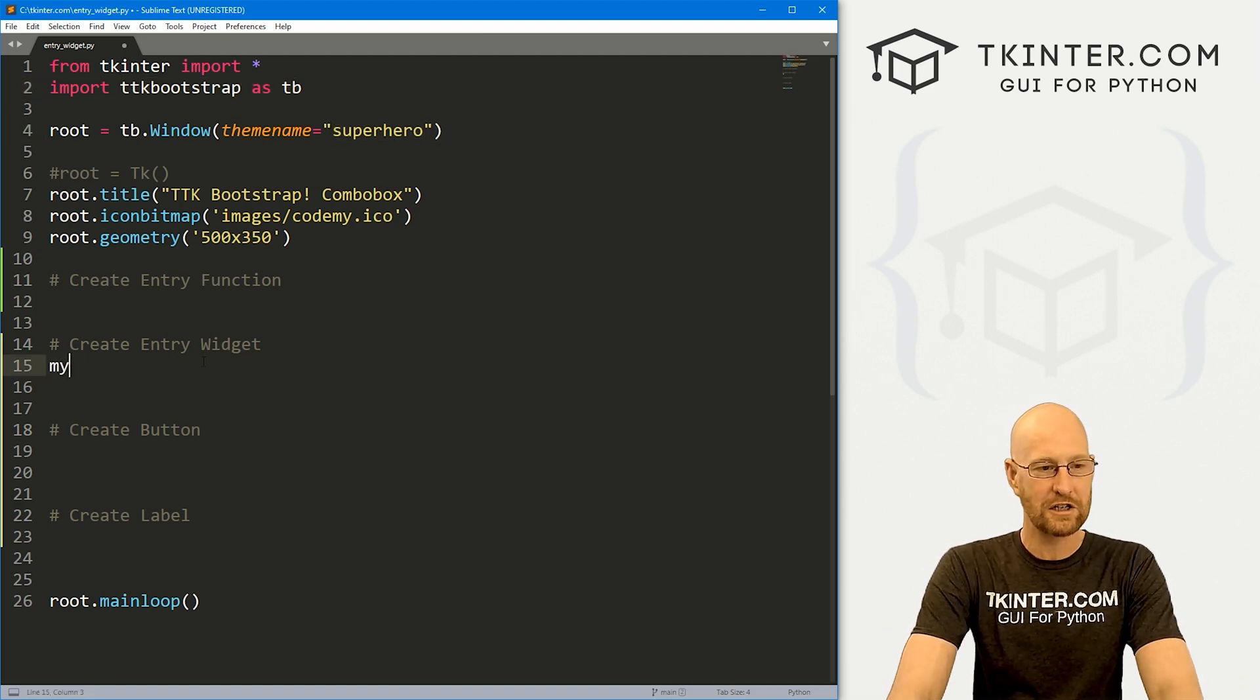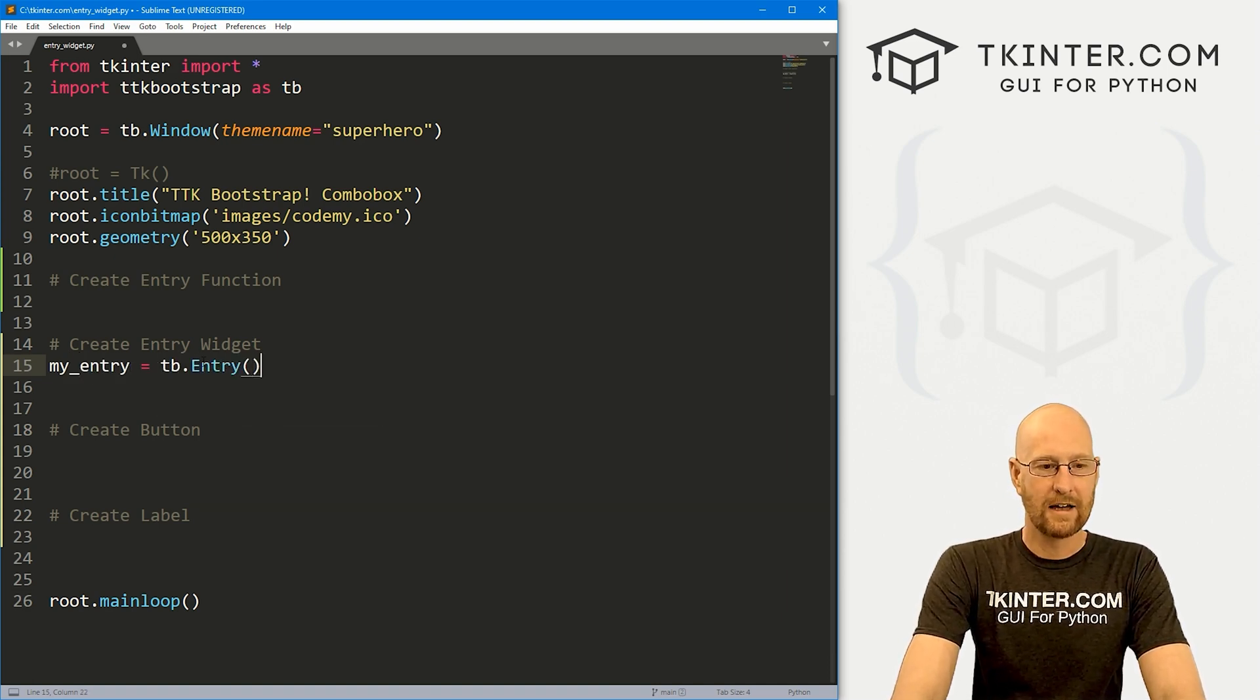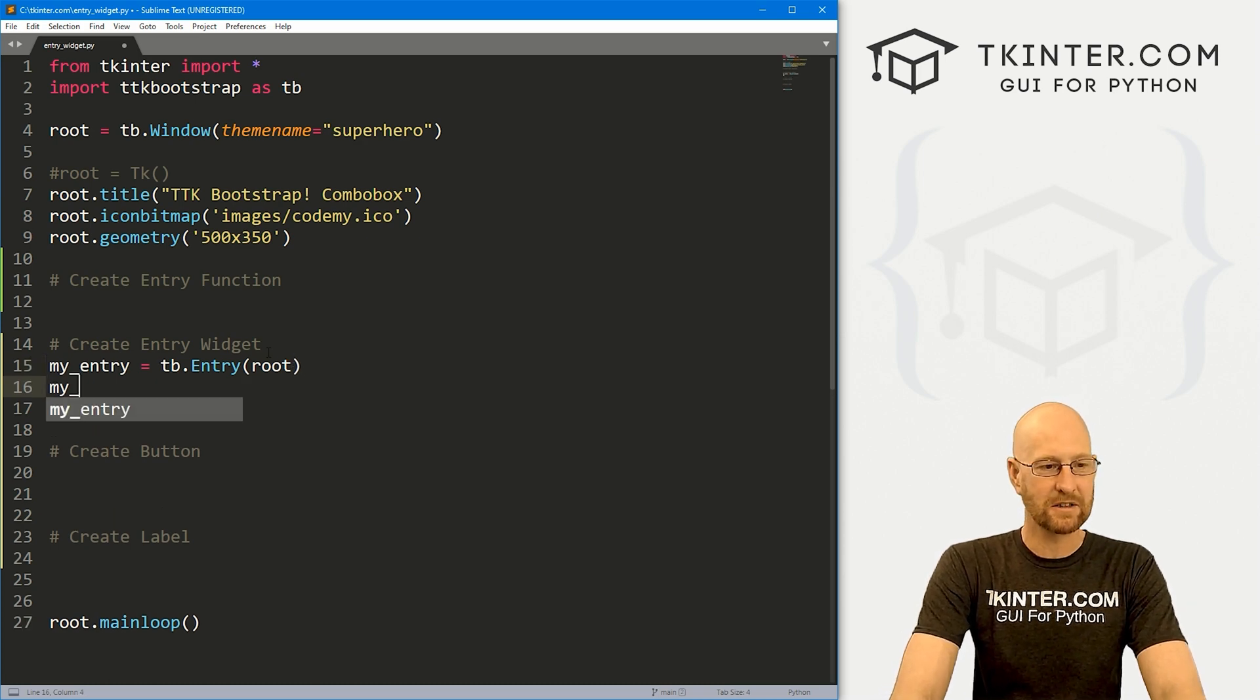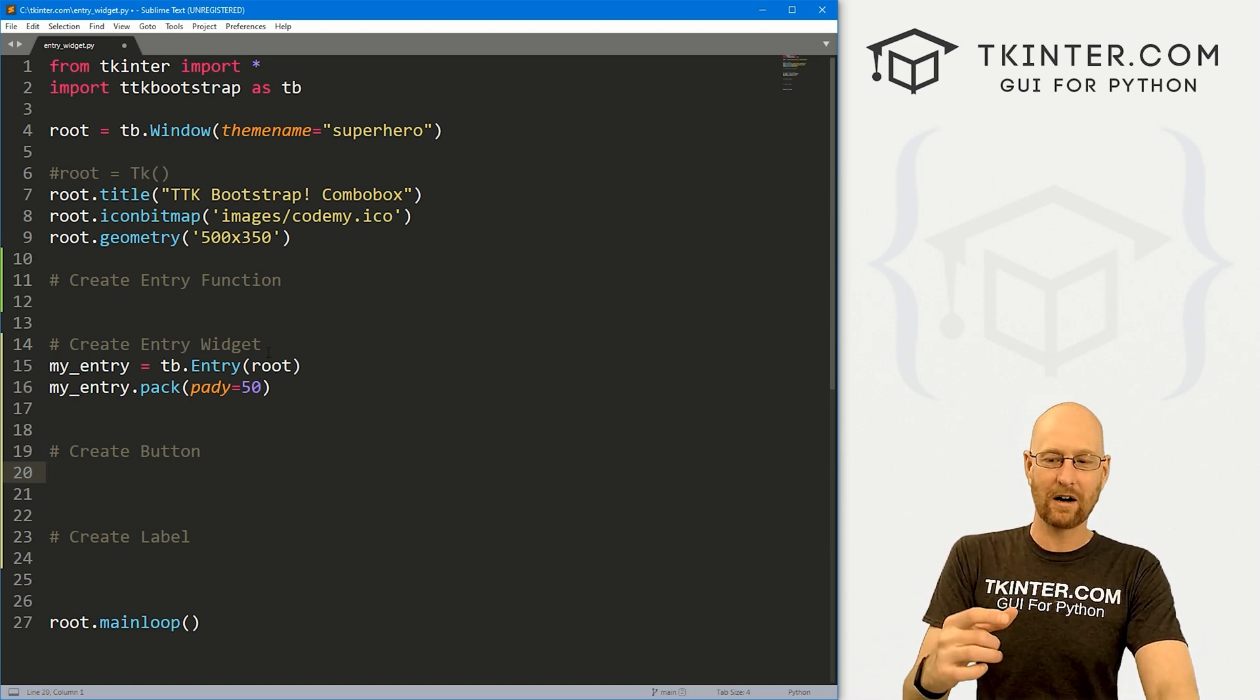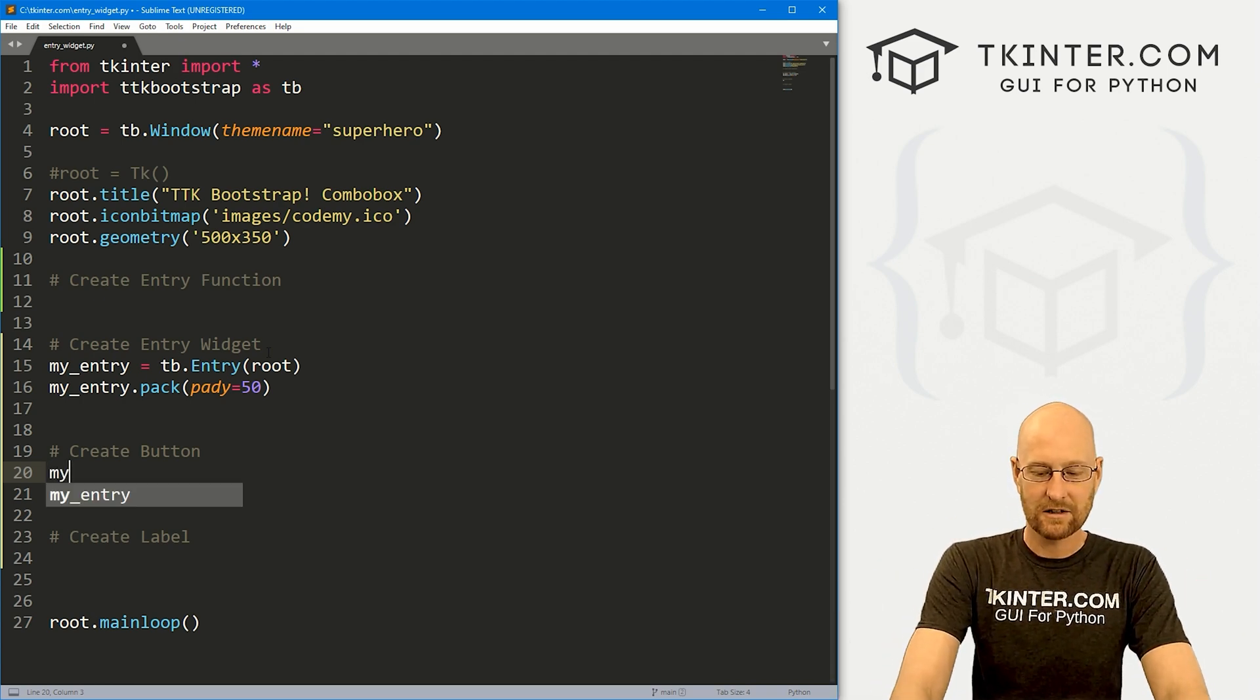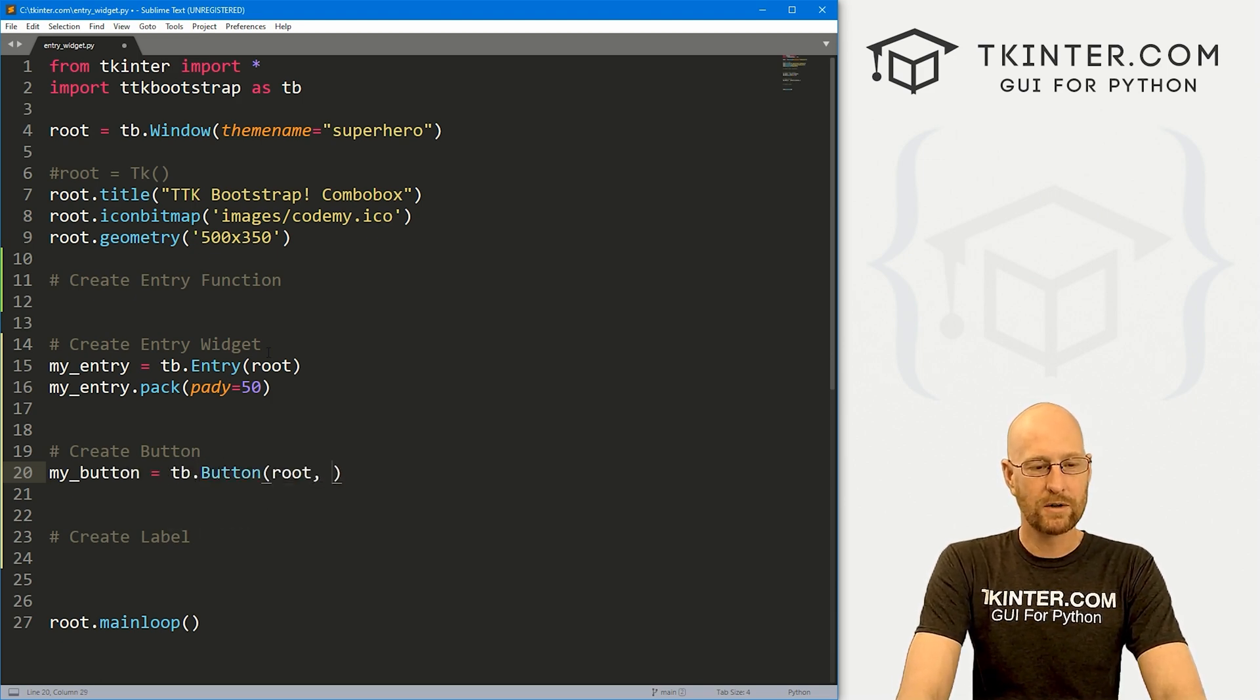So let's come down here and create an entry widget. So I'm going to go my underscore entry, and that's going to be a TB dot entry widget. And the reason why it's TB is because I'm importing TTK bootstrap as TB up here. And we want to put this thing in root. And that'll be fine for now. So let's go my underscore entry dot pack. And let's give this a pad way of like 50 to really push down the screen. So now I want to create a button to where whenever I type something in the entry box and click the button, it does something with that text.